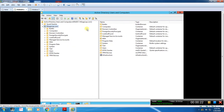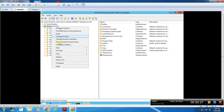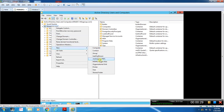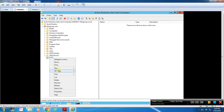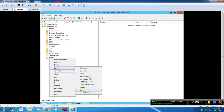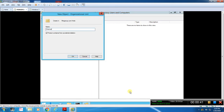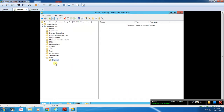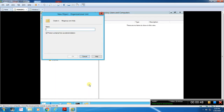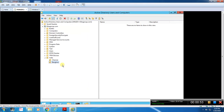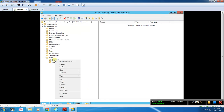Now I am going to create one OU — for example, India. Inside the India OU, we will create one OU for Chennai city. We will also create a Bangalore OU.